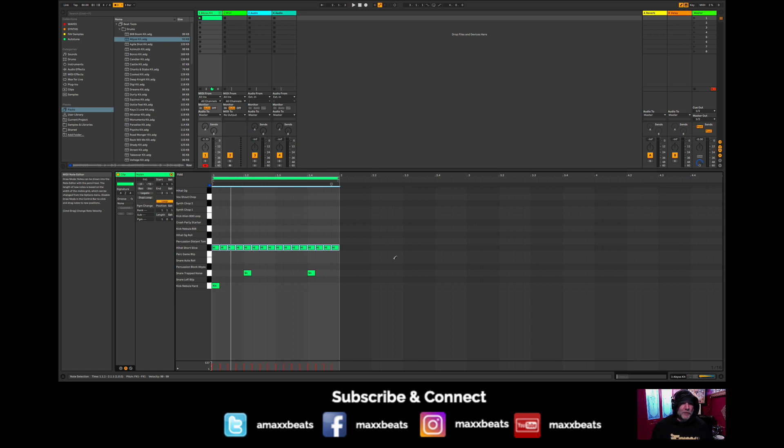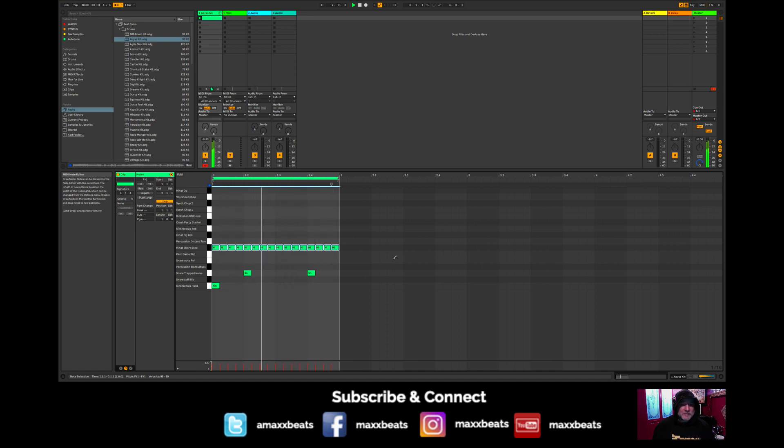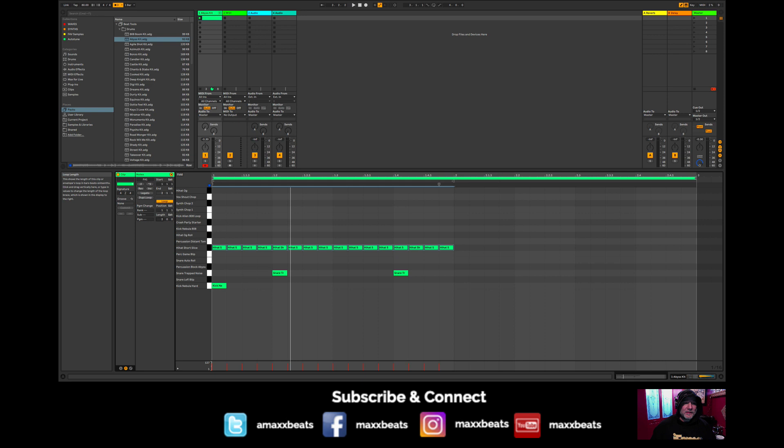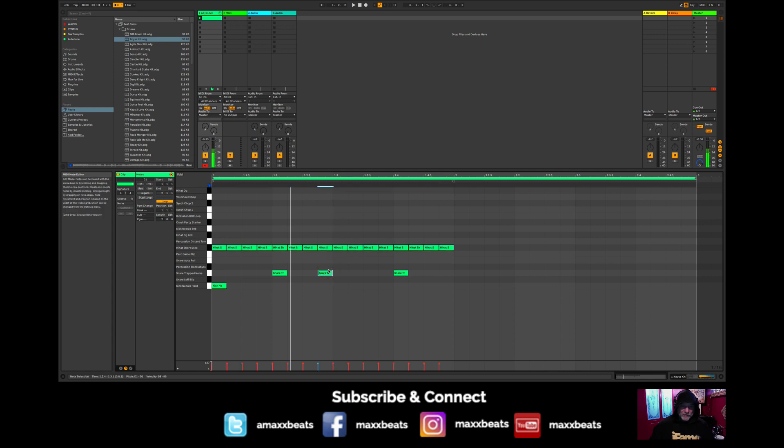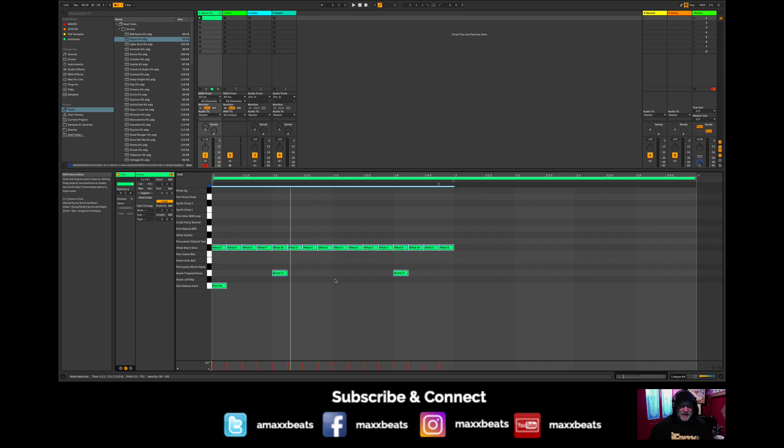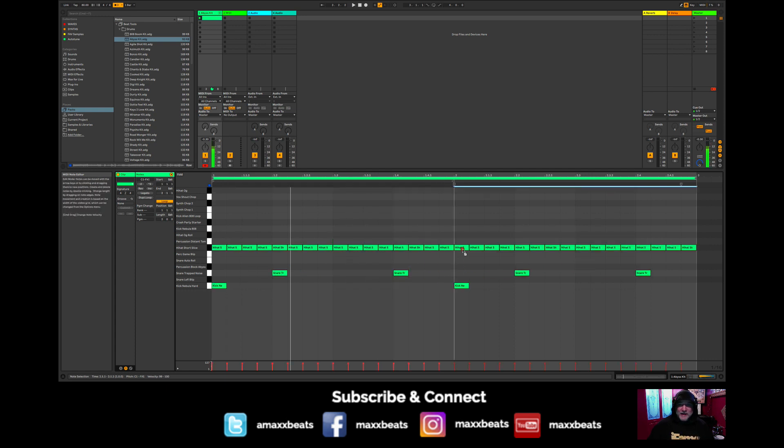We have a one bar loop right now, so what I'm going to do is go back here and change the length of this pattern to two bars. Now you can see we have a whole other bar to the right here that's empty. I'm going to hit B to go back to my cursor. If you double-click even with just a normal cursor, you'll still be able to draw in here. But what I'm going to do is go Command-A on my Mac and Control-A on a PC, and I'm going to now drag this entire pattern that I created over here, so now we have a two-bar pattern.